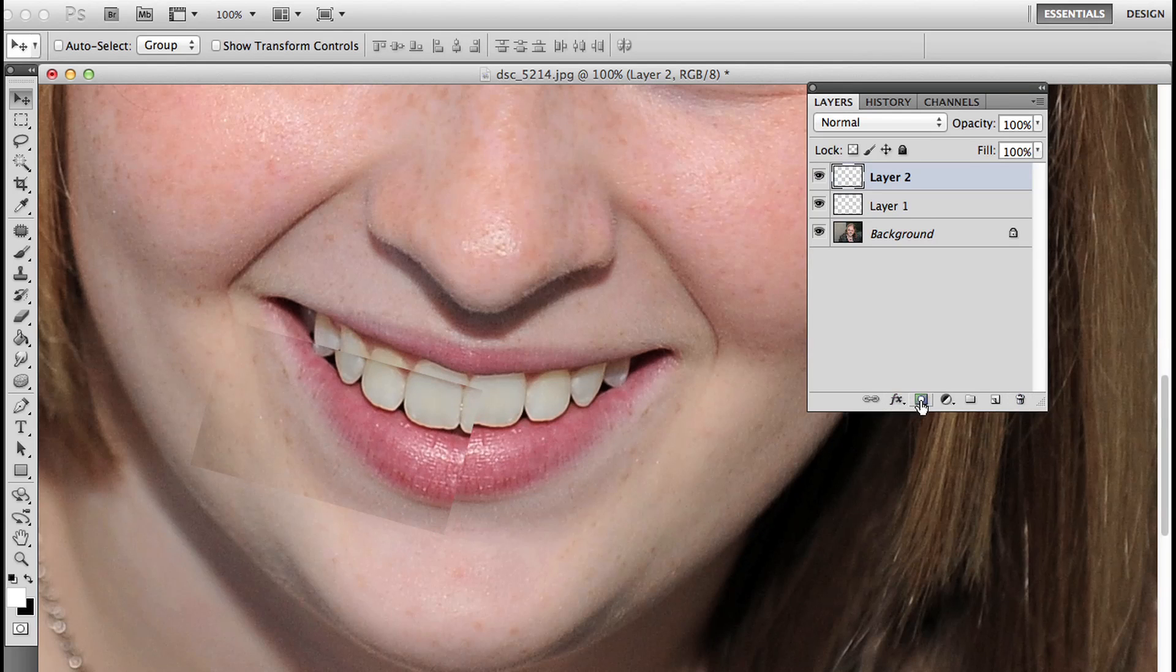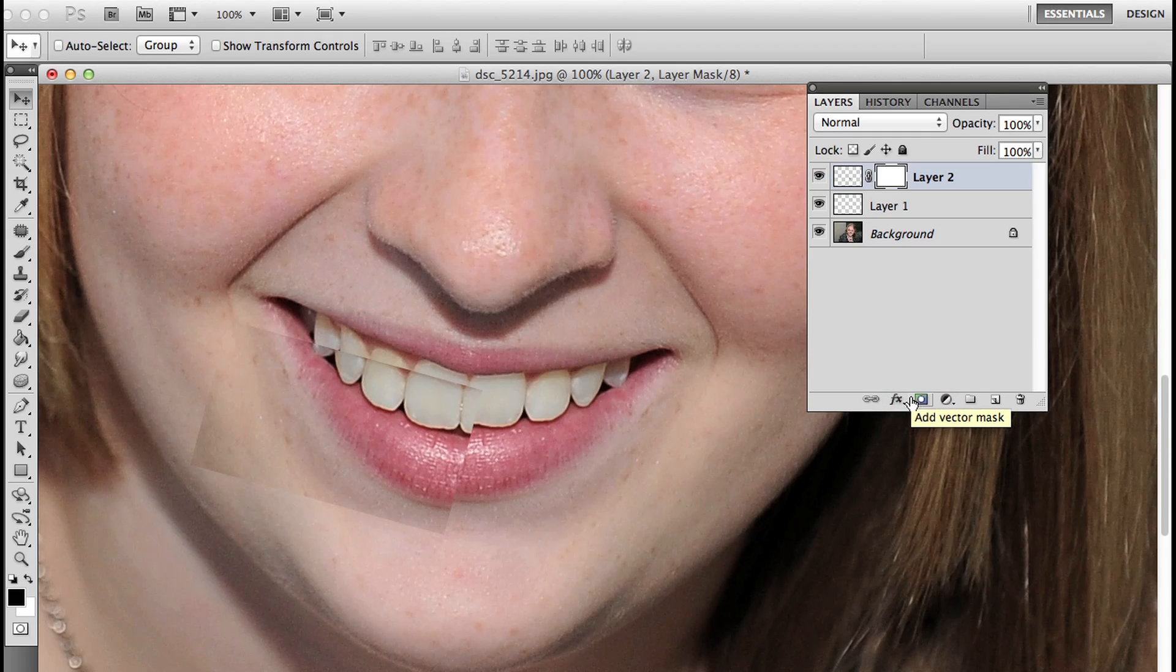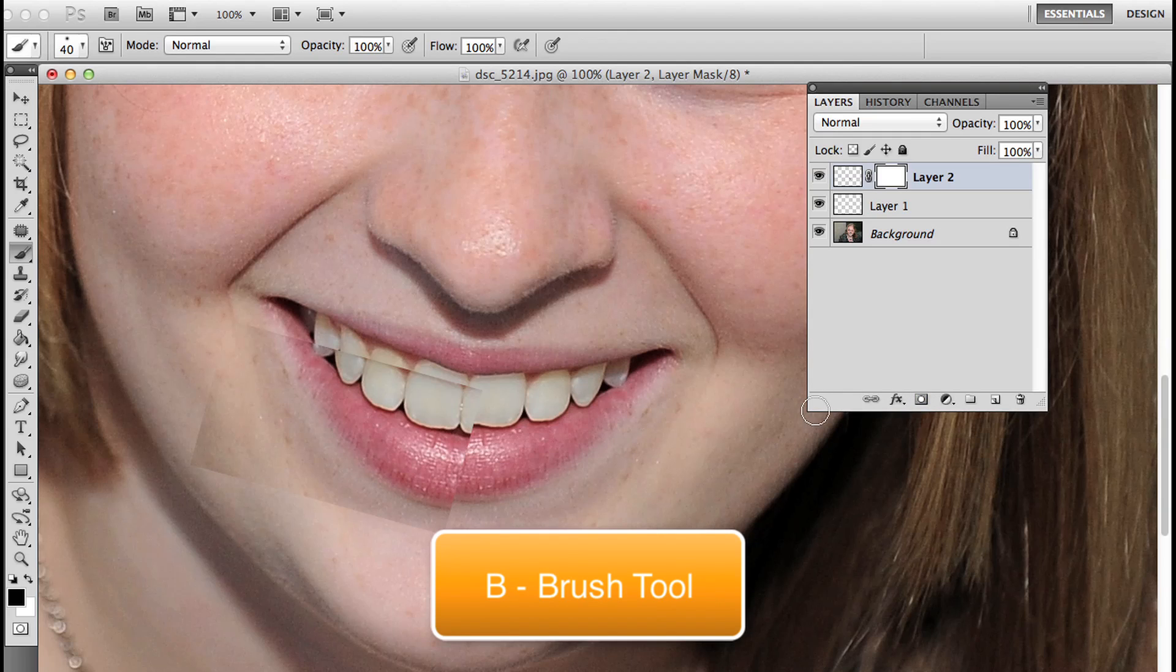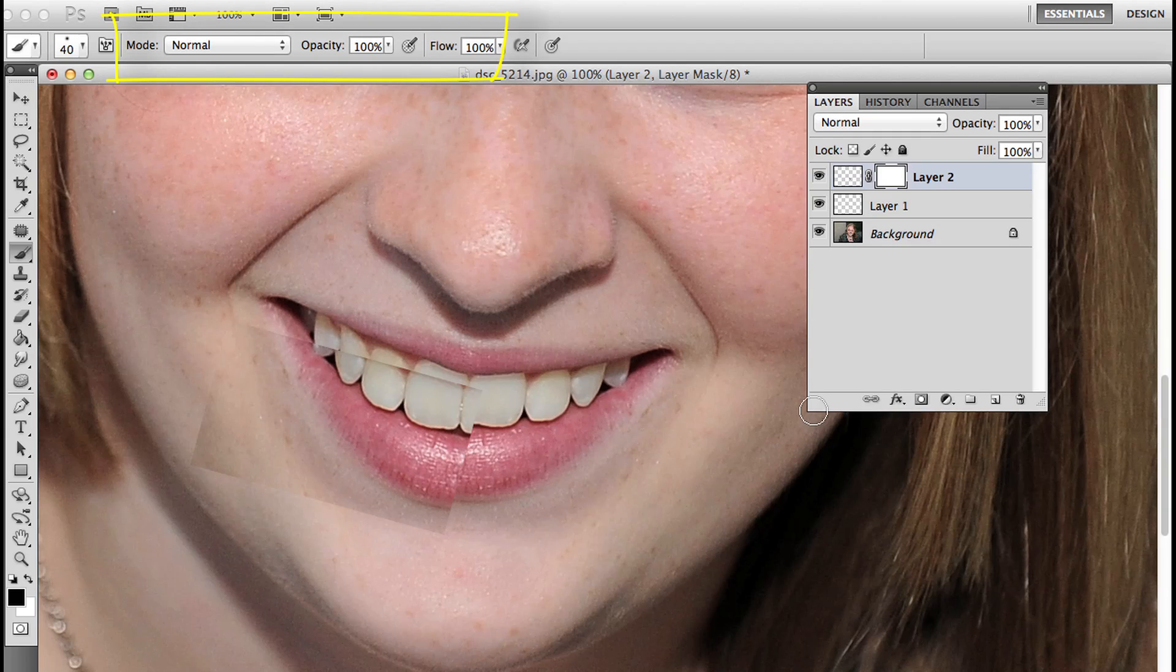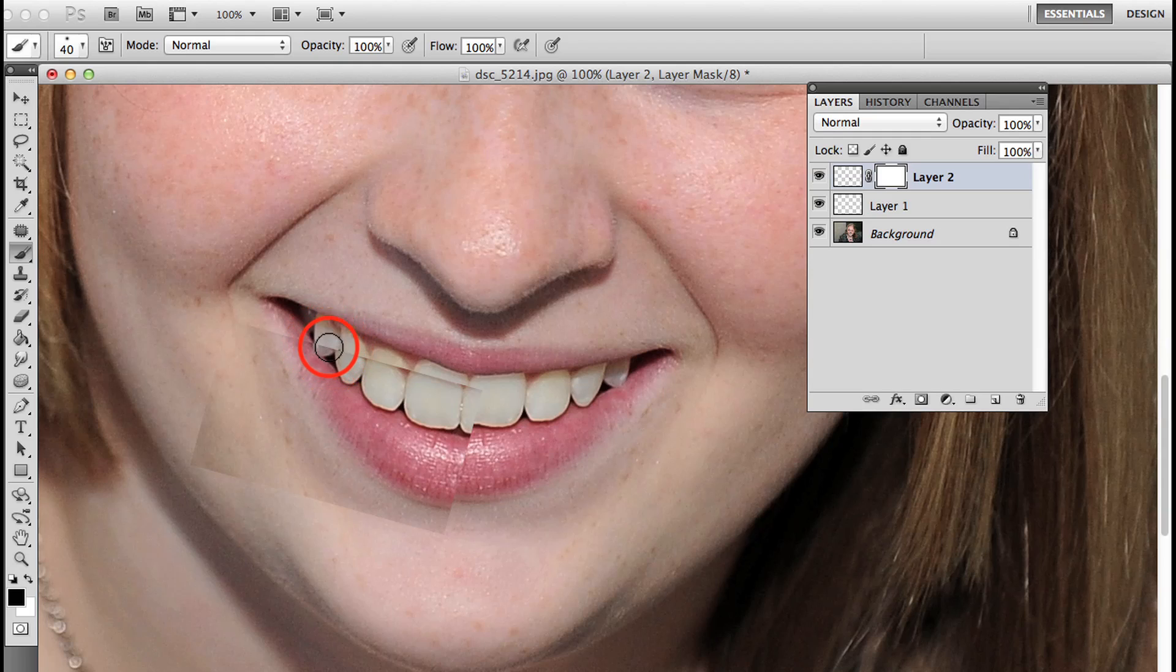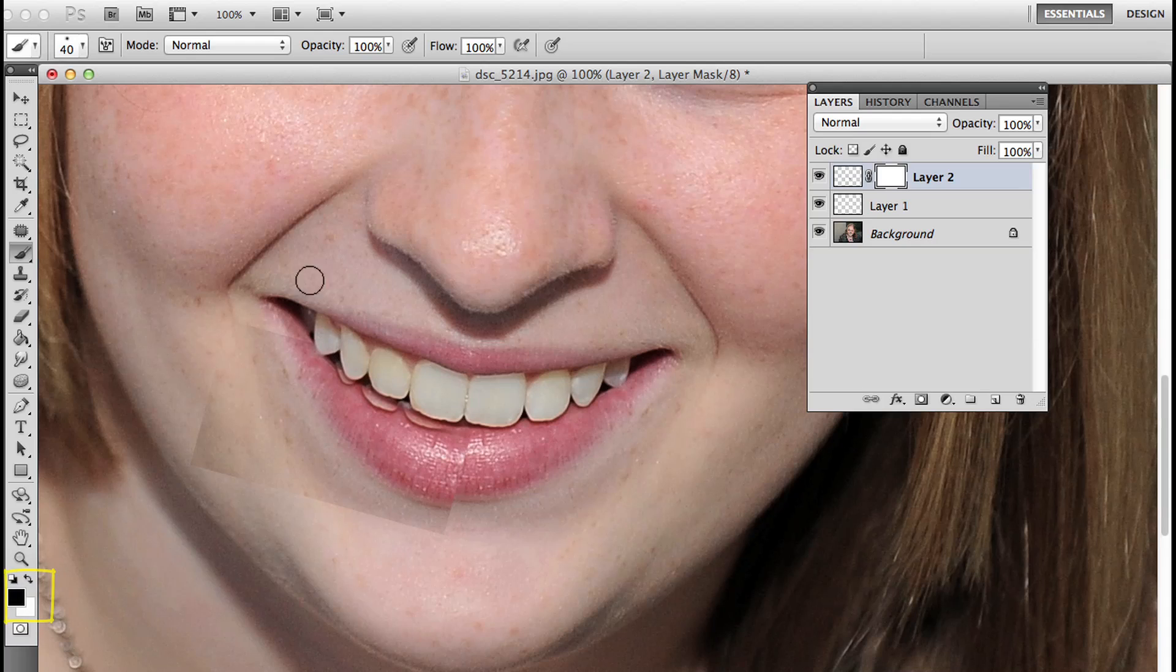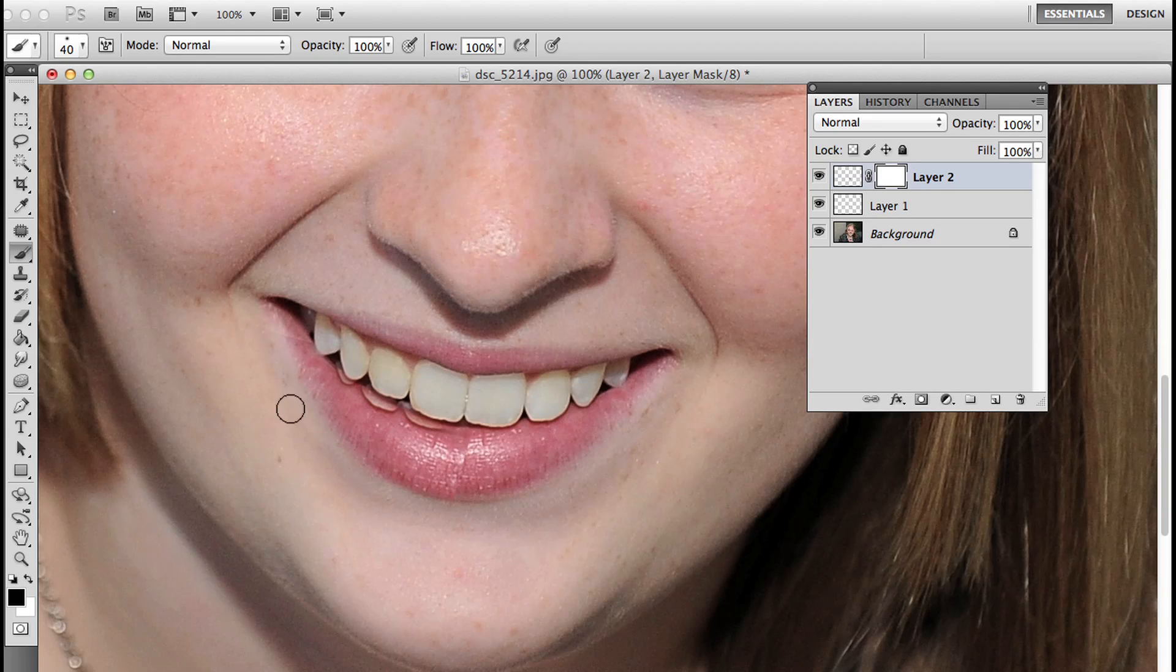I'm going to add a layer mask to layer 2 by clicking on the layer mask icon at the bottom of the layers palette. B to access my brush tool. Looking in my options bar, I have normal mode, opacity 100, flow 100, and my black brush. I can see that in my tool palette so I can conceal portions of layer 2. Remember, when using layer masks, white reveals, black conceals. Right now I'm painting with a black brush to conceal the portions of layer 2 that I don't wish to see.